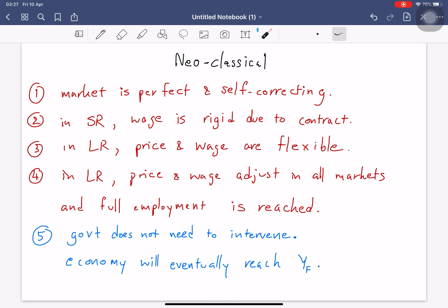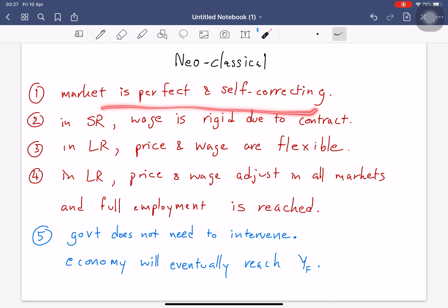Before we talk about the new concept, let me summarize the whole idea of neoclassical economics that we studied in the last lecture. The key conclusion of neoclassical economics is that the market is perfect and self-correcting.